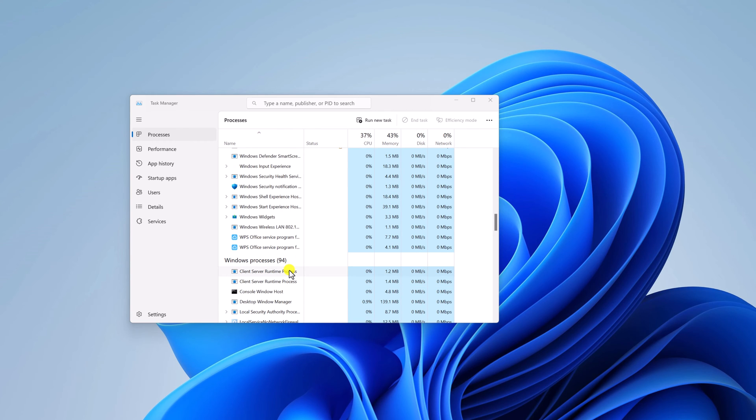If there are some temporary issues with the file explorer then this method will fix the issue. However, if you are still getting the error then you can try out the next method.